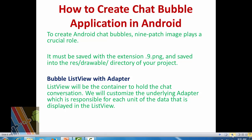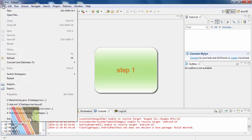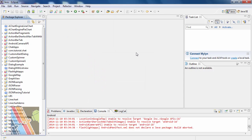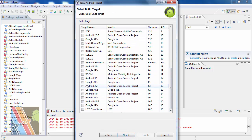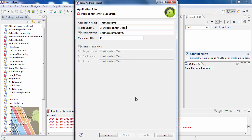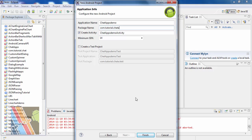Now let's see how to create chat bubble applications with Android. Step one: create the chat application demo project. File > New > Android Project, give the project name as chat apps demo, then select Android 4.0, API level 14. Then next, and give your package name as com dot tutorial dot chat apps. Give your activity name as main activity and finish.